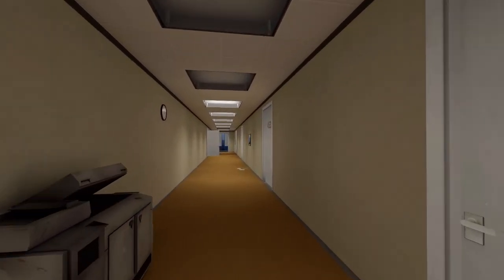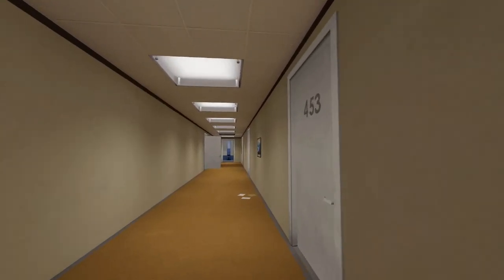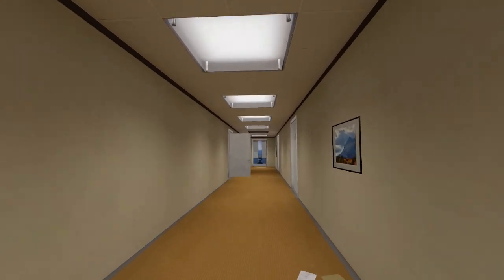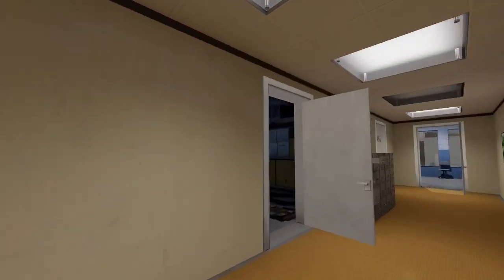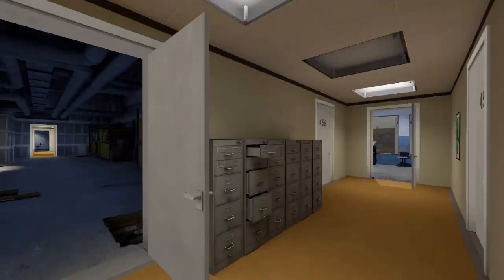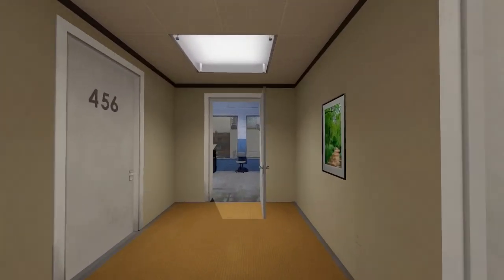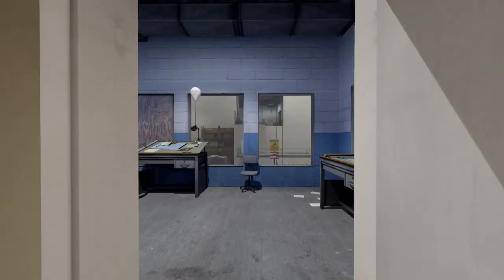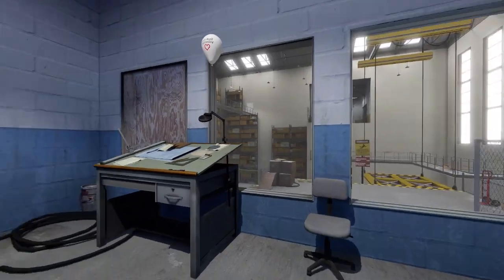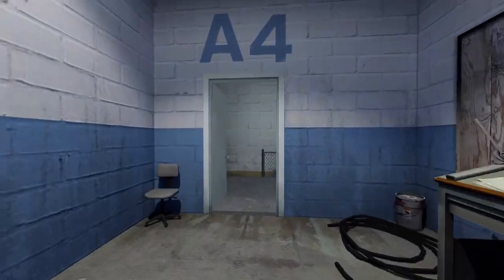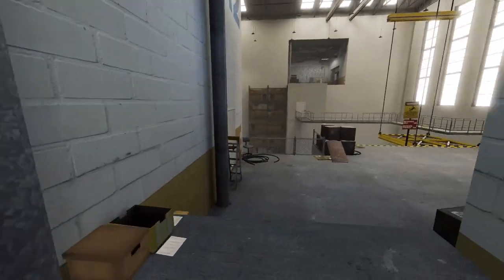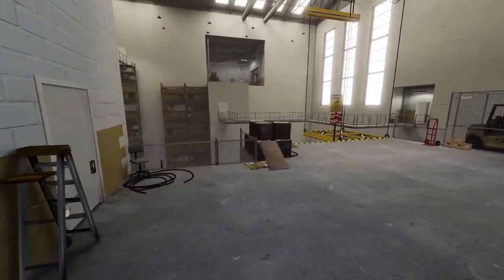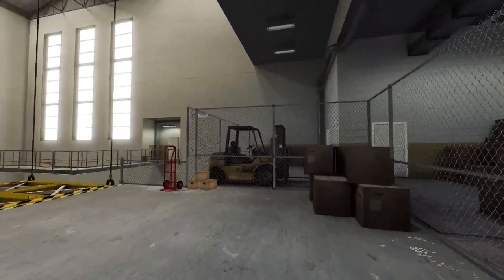But eager to get back to business, Stanley took the first open door on his left. Stanley was so bad at following directions, it's incredible he wasn't fired years ago.